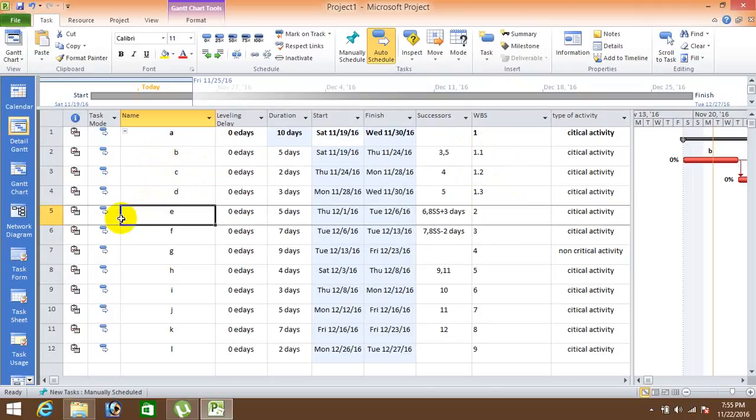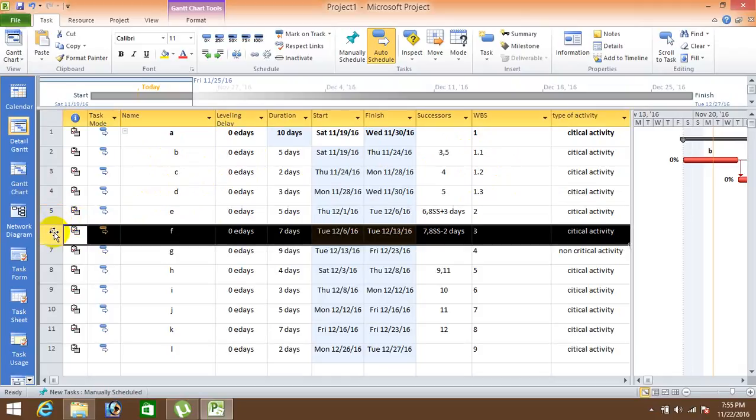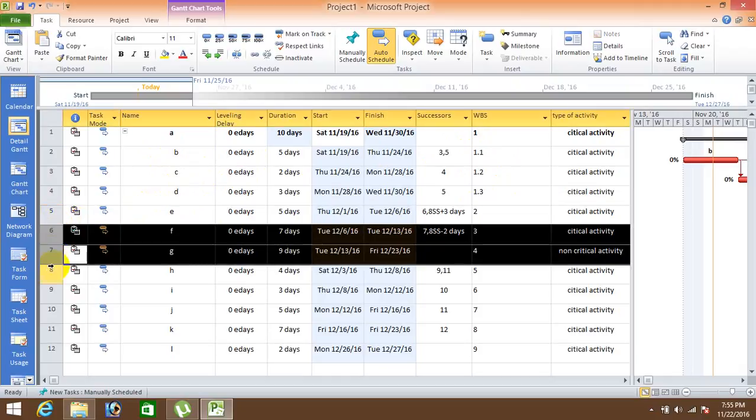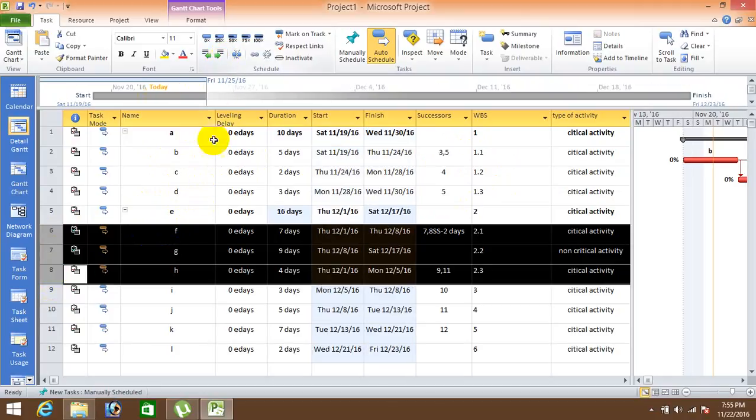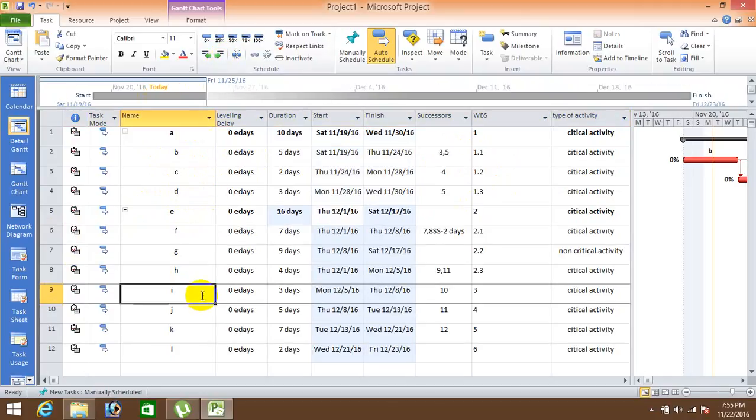Similarly you can assign under A as well. Okay, like F, G, H are going to occur under E. So after clicking on this you can see over here changes 2.1, 2.3 and.